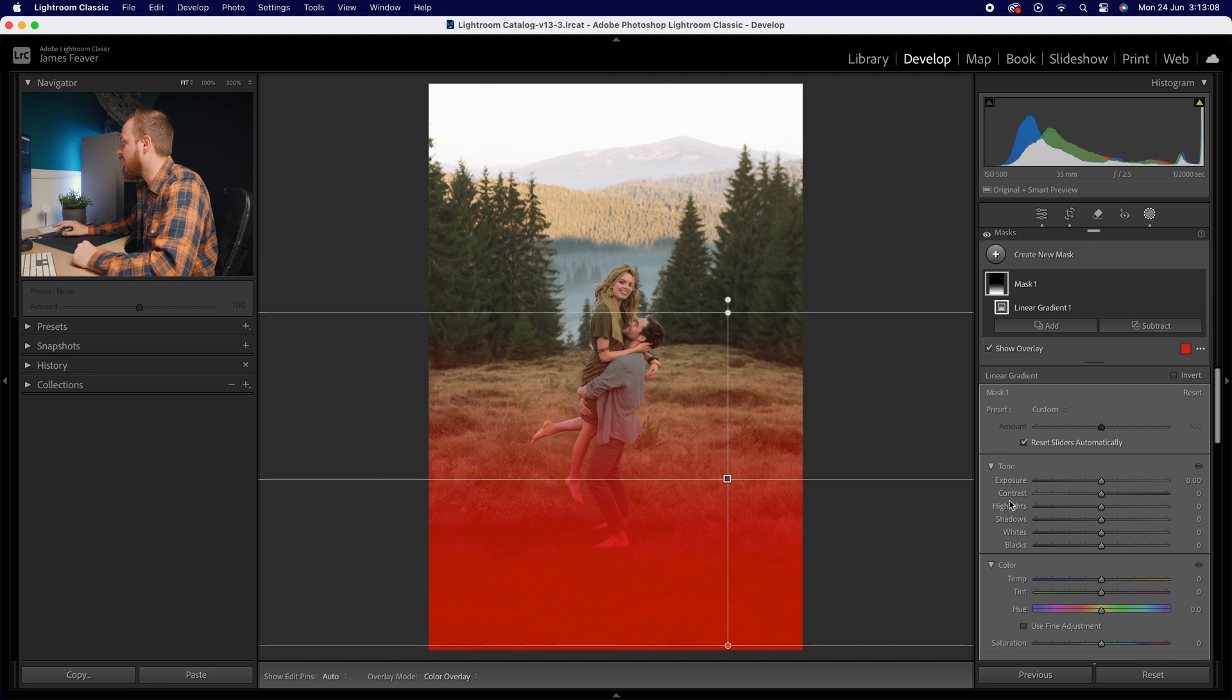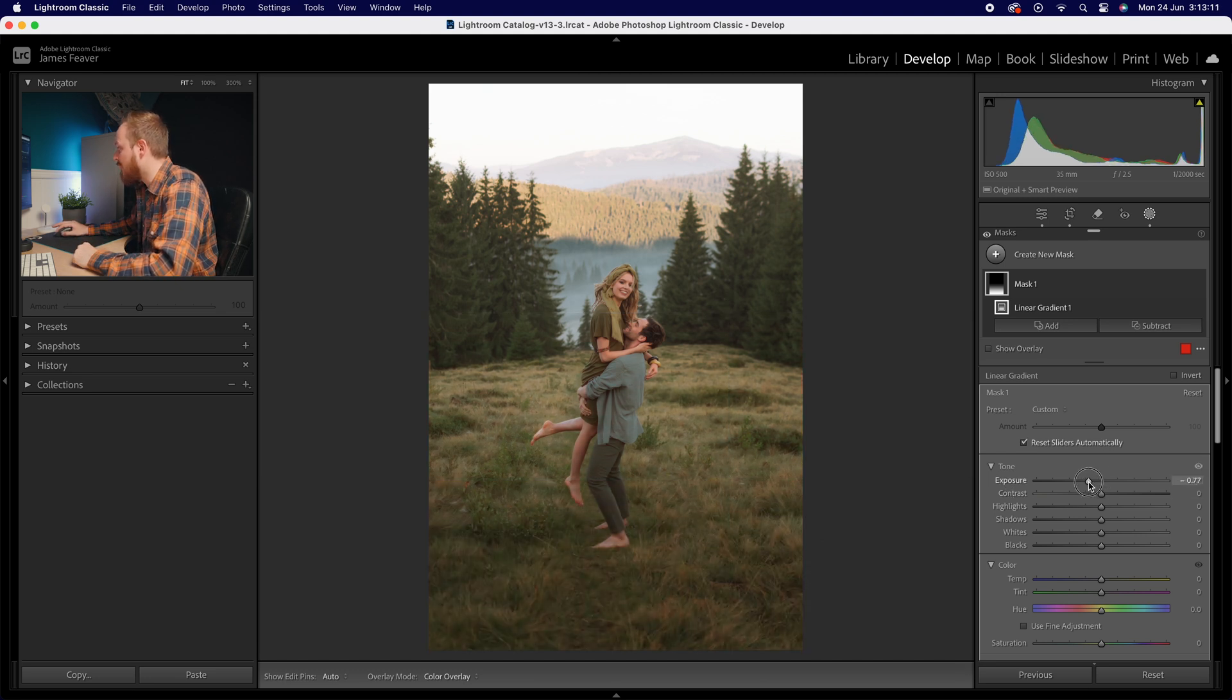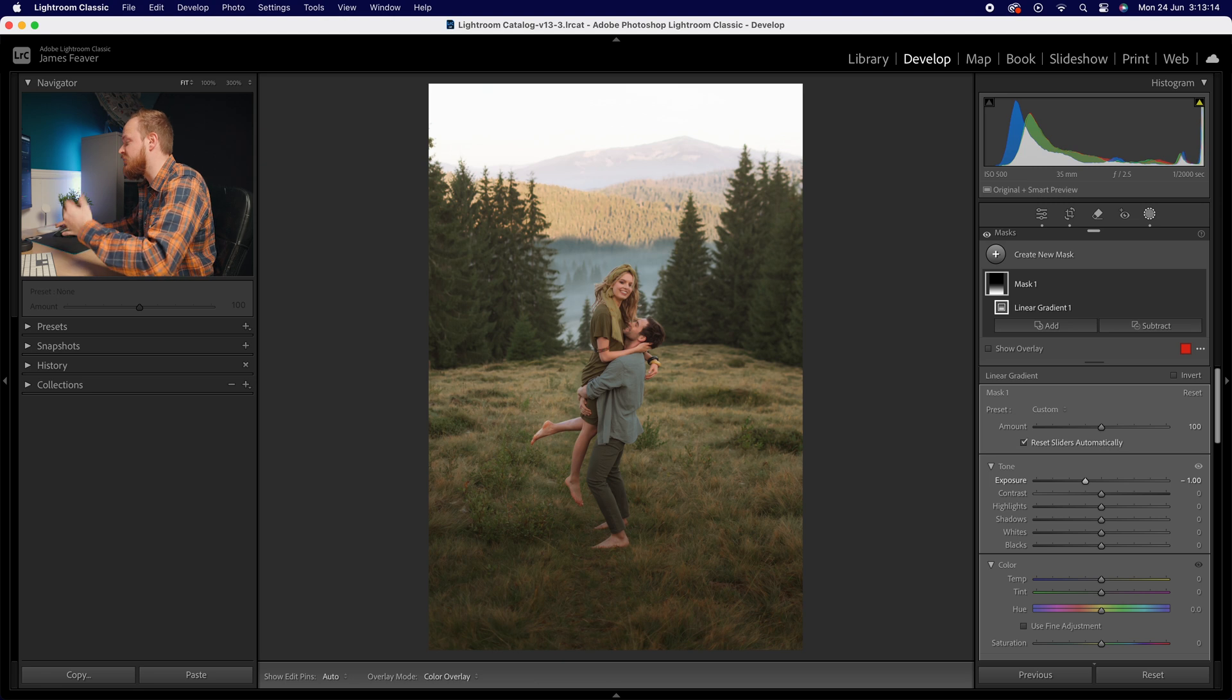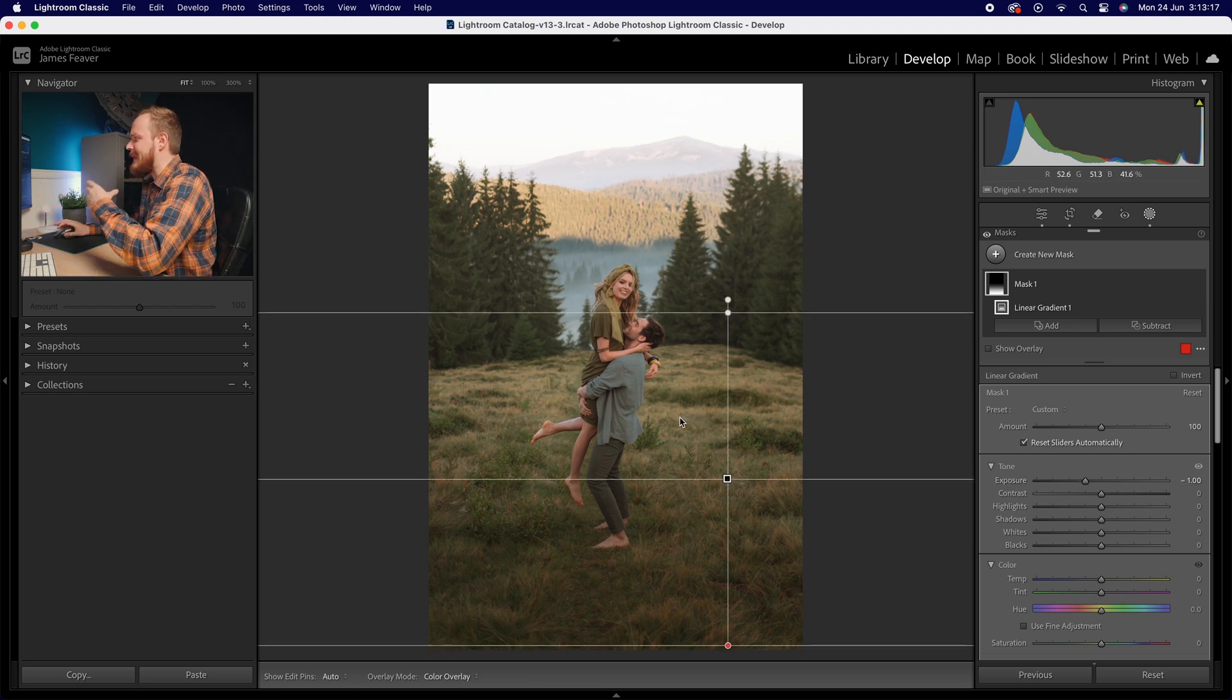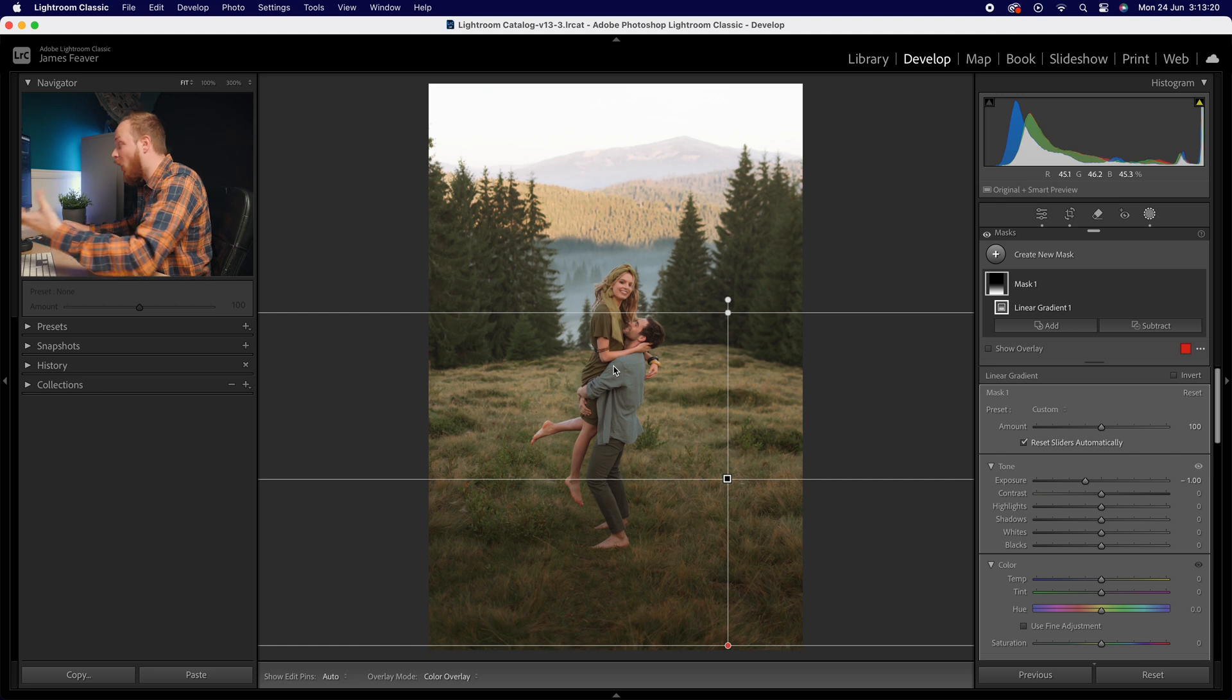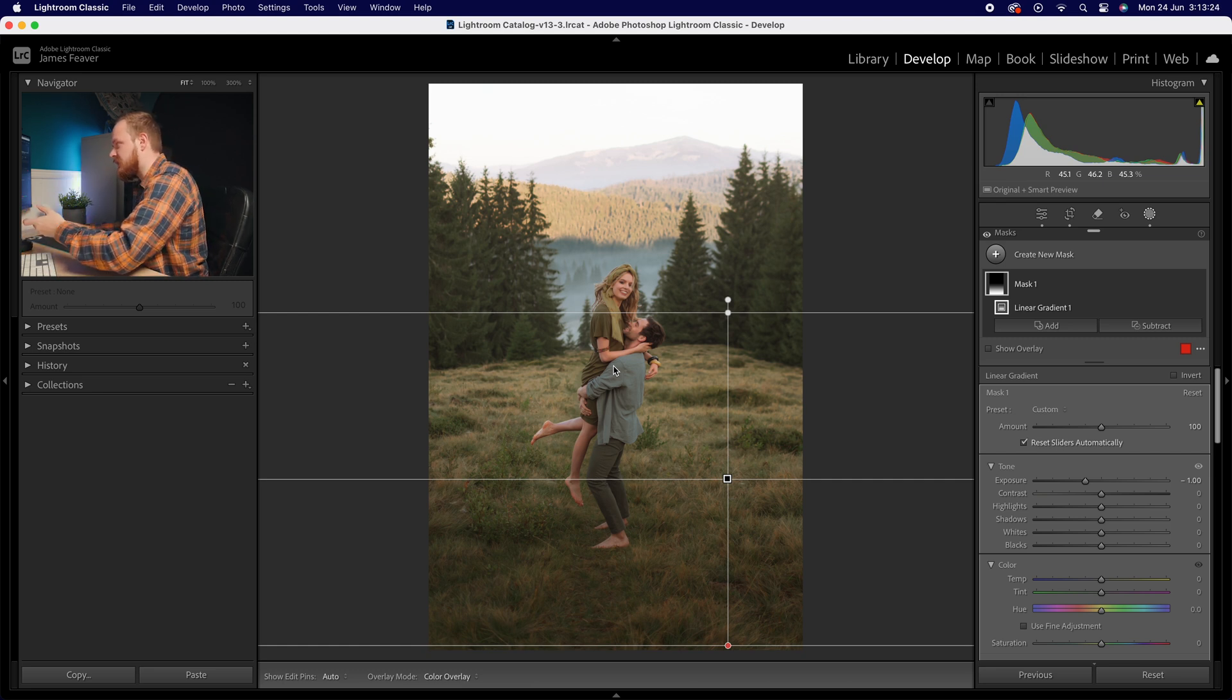Then what I'm going to do is go to my exposure slider here and I'm going to drop that down probably by minus one or one entire stop. But the issue is because I haven't actually selected the subject, the whole ground is now dark. So how can we not select the subject while also still selecting the background?